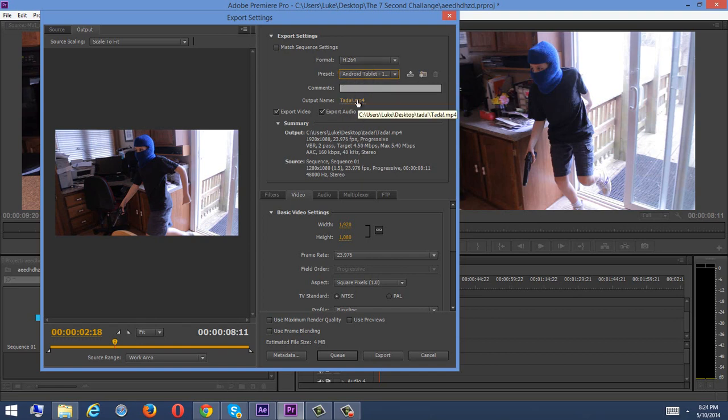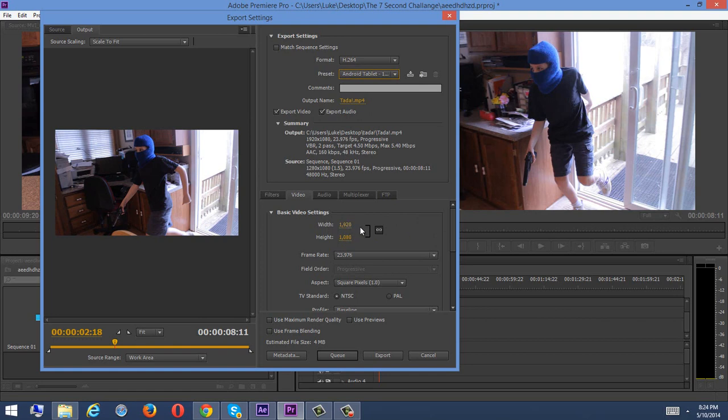So obviously you have to tell it where to save it, but I already did all that. Export video, export audio. Now, you've got to make sure that these are set the right way, because sometimes they will put in weird numbers that are not right, not the right resolution. So 1920 by 1080, 1080p looks right.